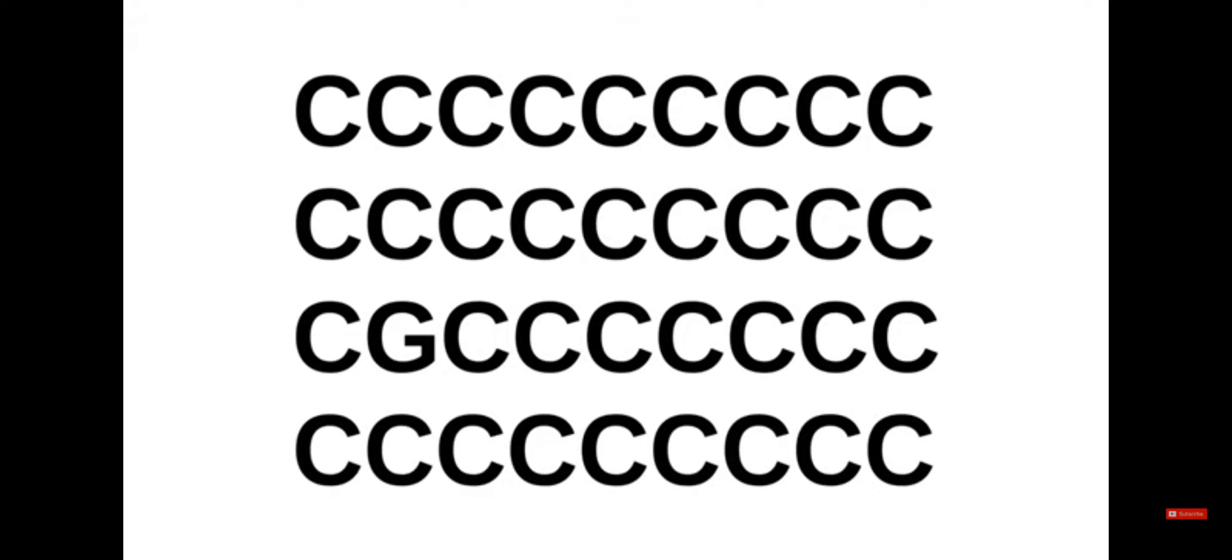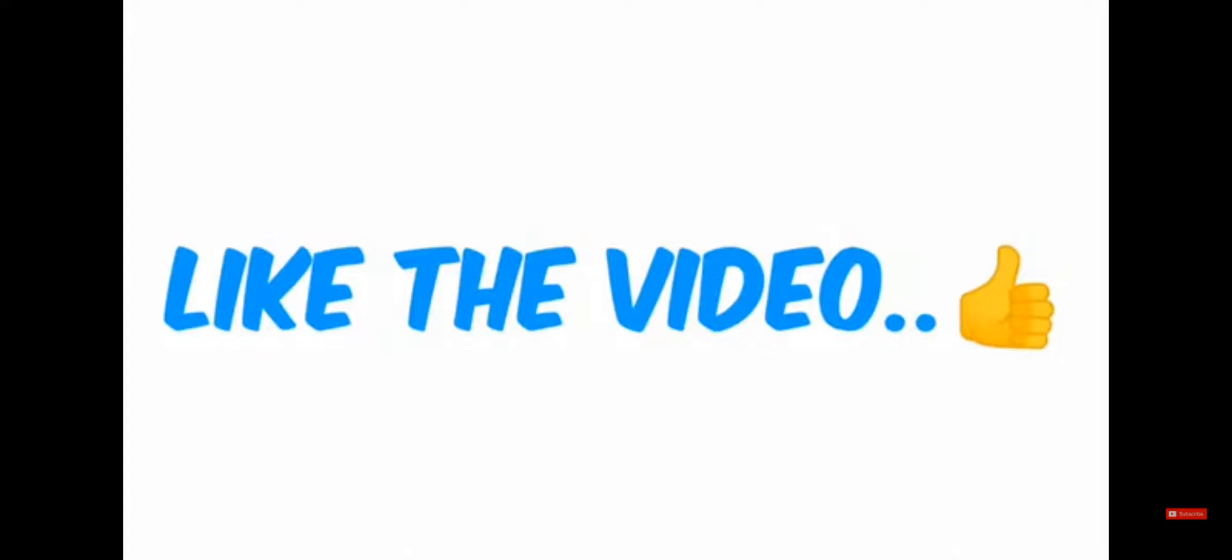Level 1. Find the letter G in this image in 5 seconds. Like the video if you found it.